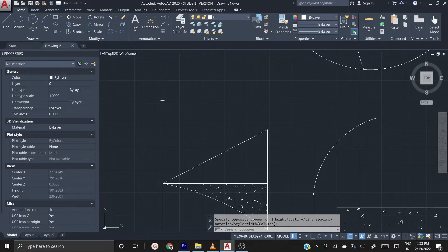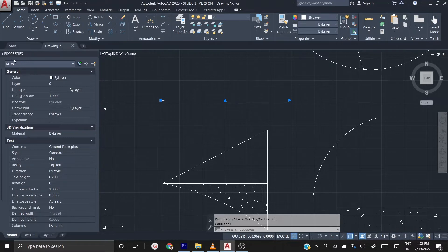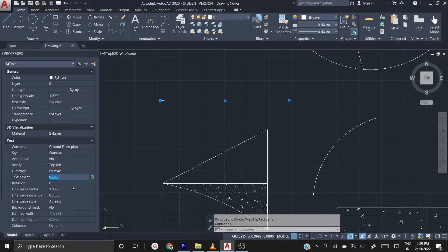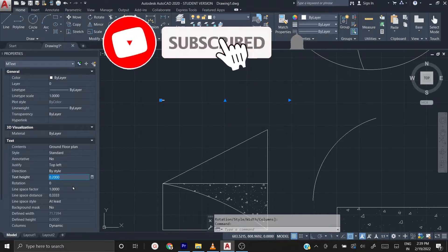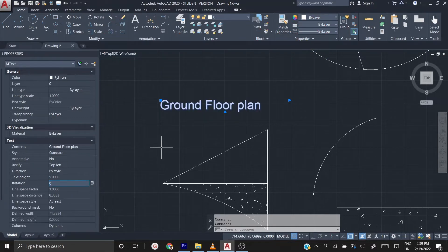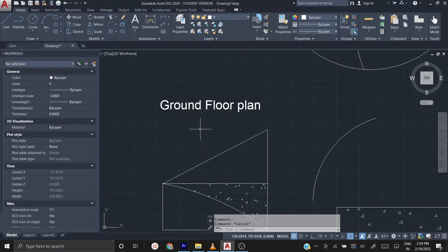You can select the text and on the left side you have a property box. In that property box you have a text section, and in there you have text height. By default the text height is 0.2. You can click and type the text height you want — I'm going to type 5, then press enter. Now you get a text size of 5.